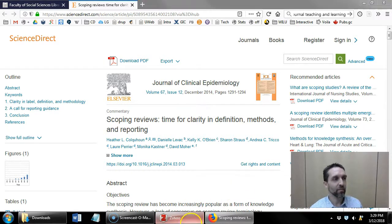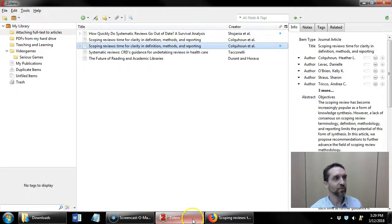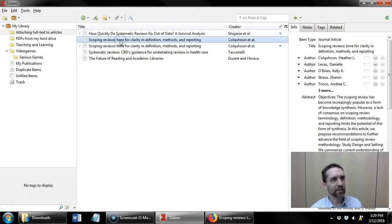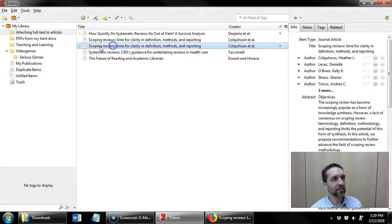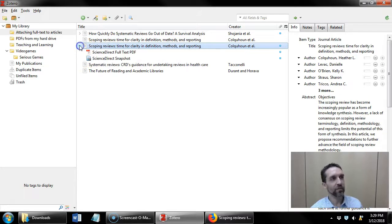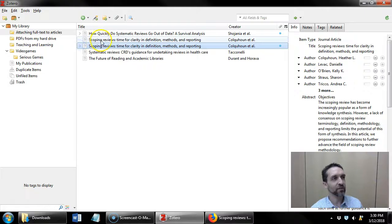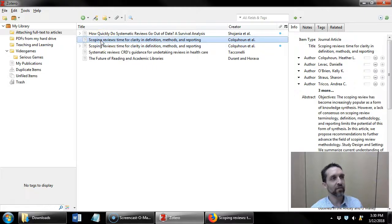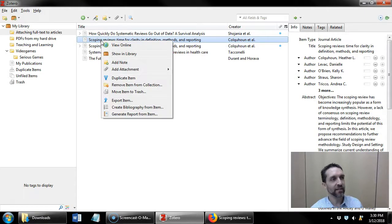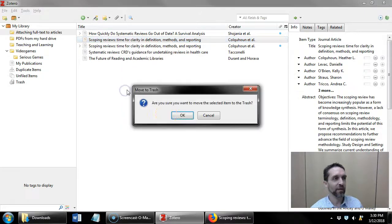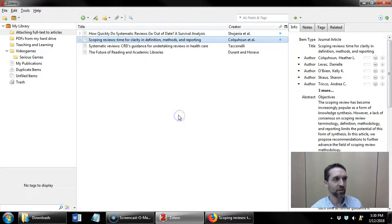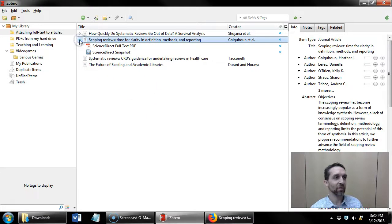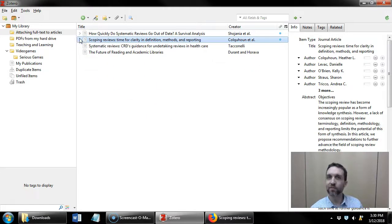So if I go back to Zotero here's the one I double-clicked, here's the one that just got imported with full text attached. So that I avoid having duplicates I now right-click the original and say move item to trash. So now I'm left with one and it has the full text.